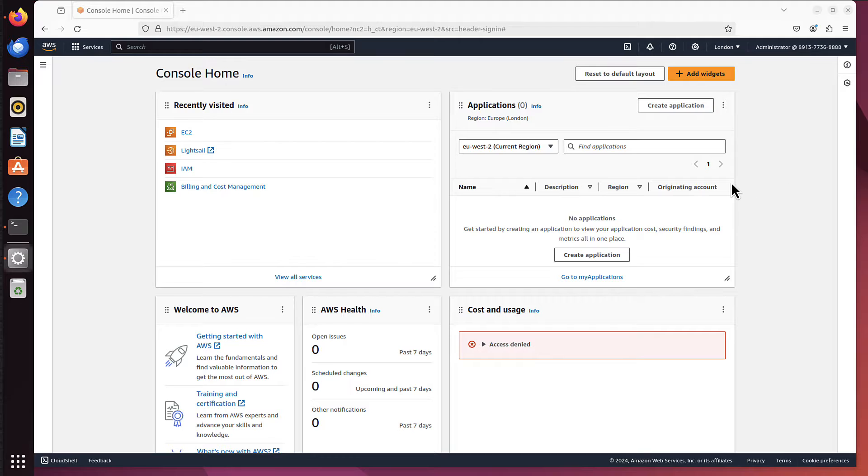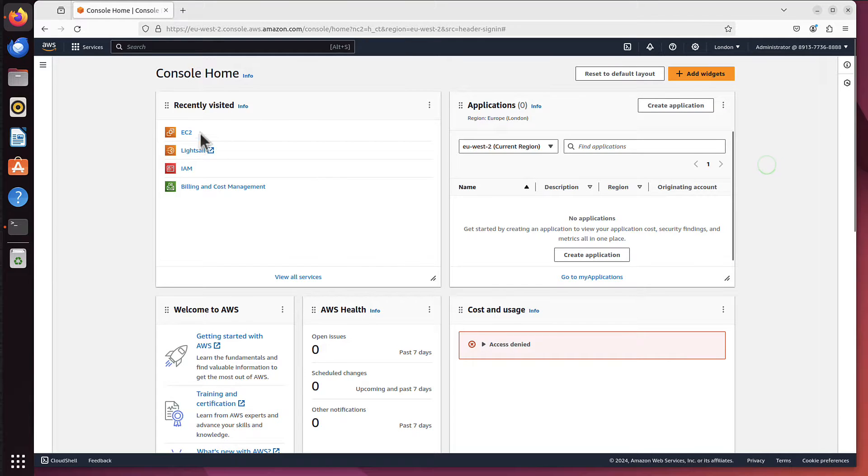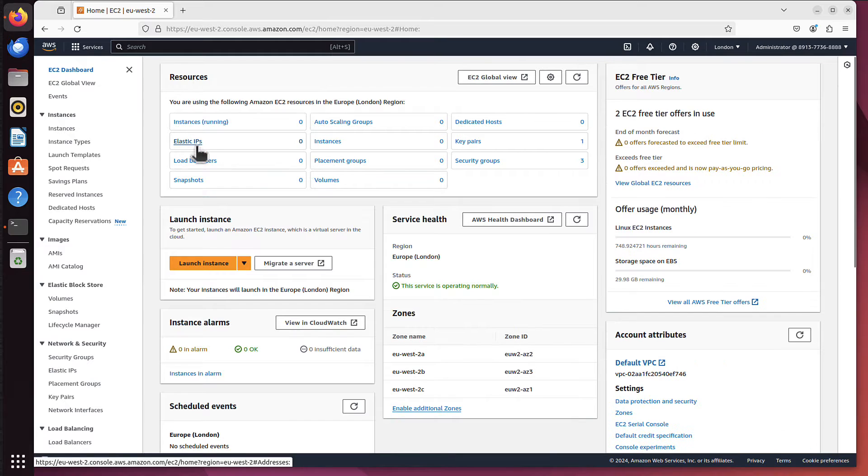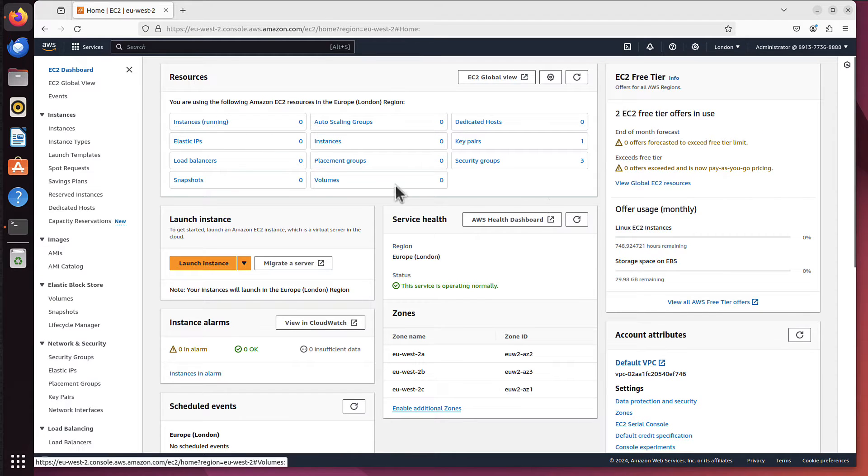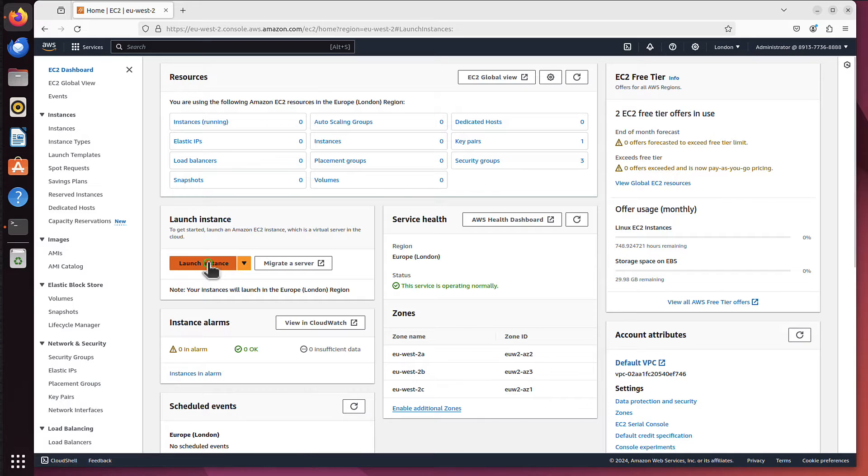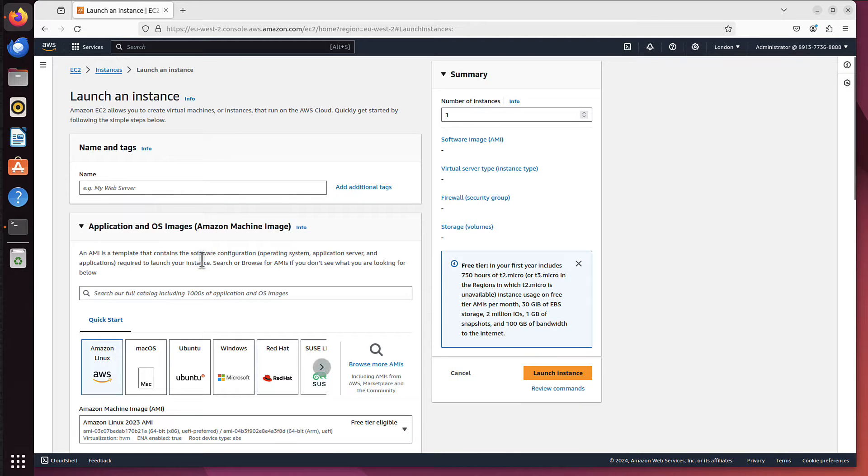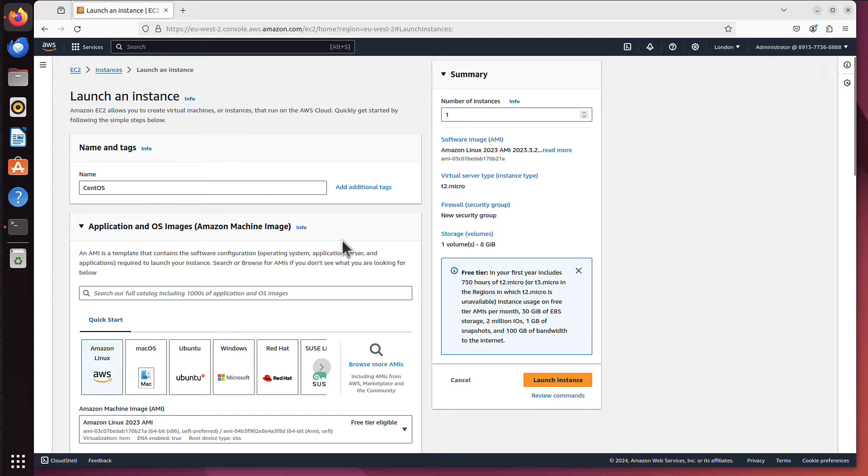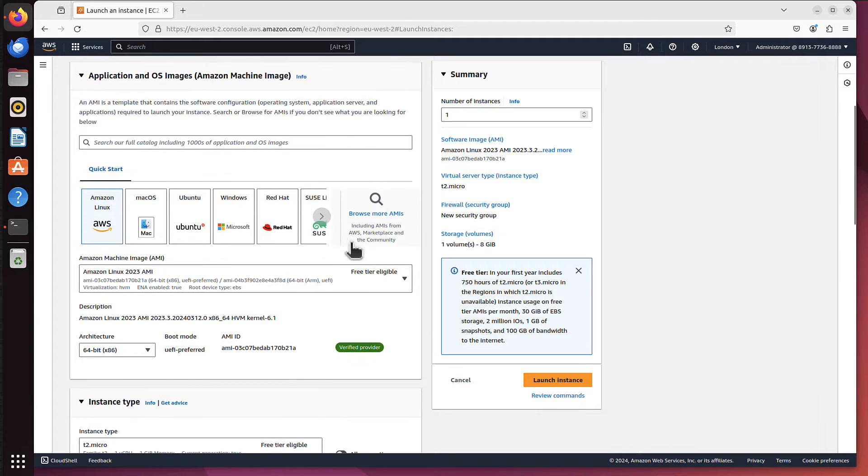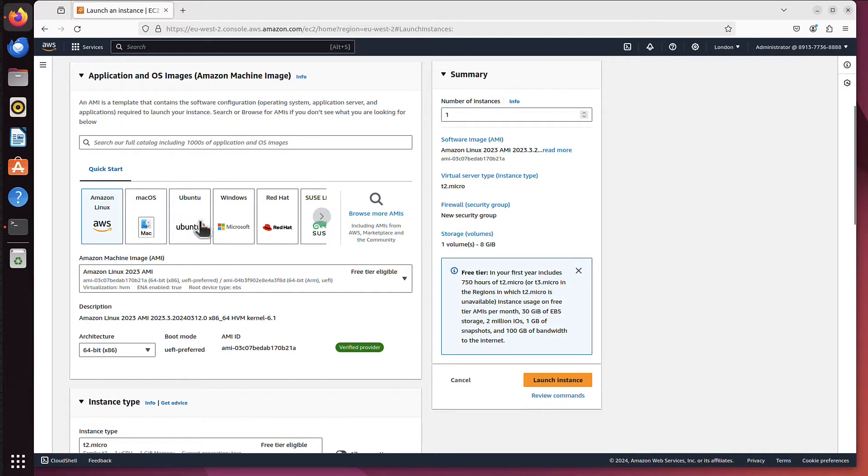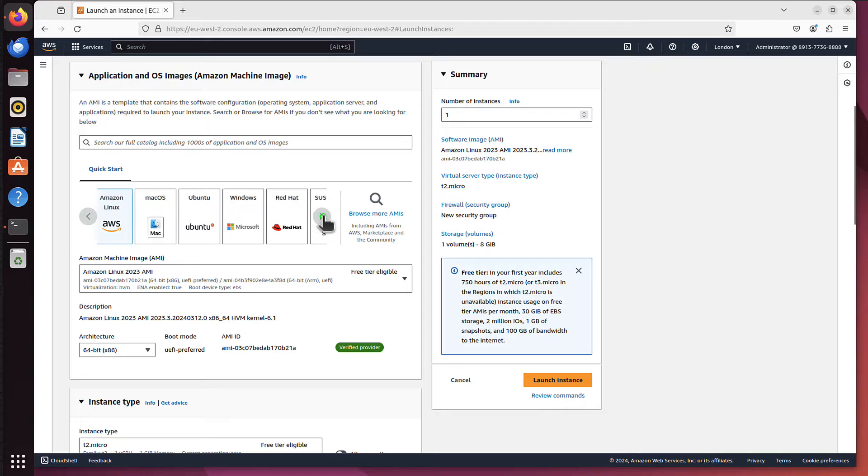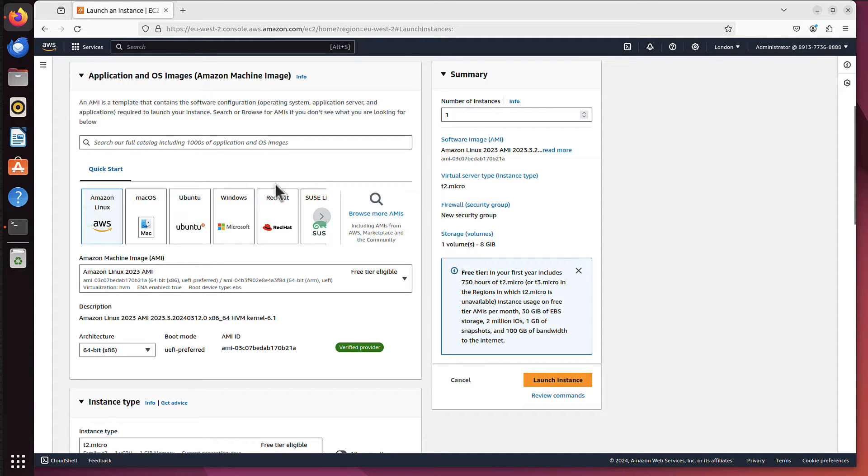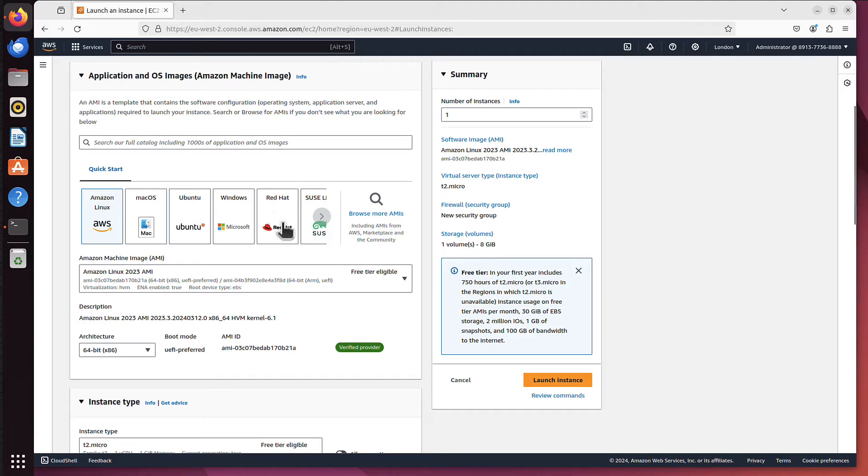We are in AWS console, we go to EC2. As you can see I don't have any instances running, so we can click on launch instance, and we can call it CentOS maybe. We then scroll to the AMI portion, and this quick start selection is usually where you find something you are interested in. But not in this case.